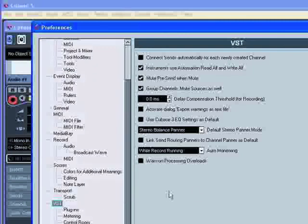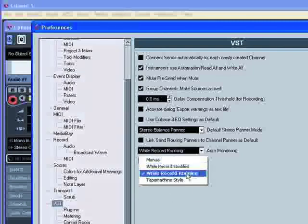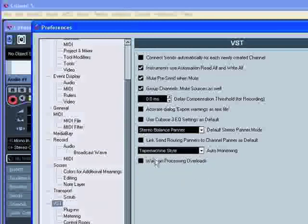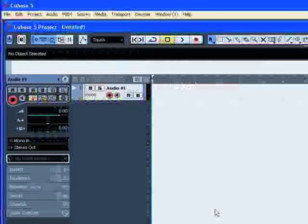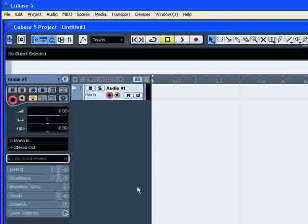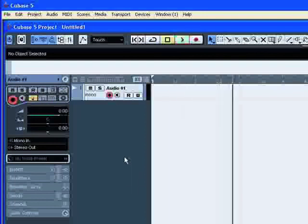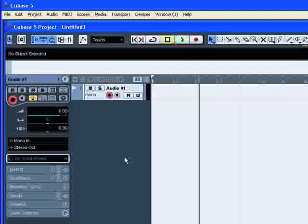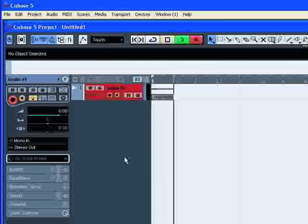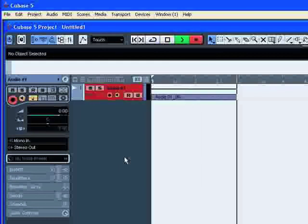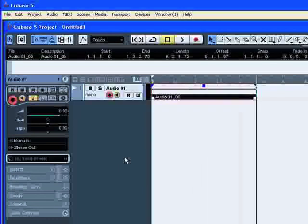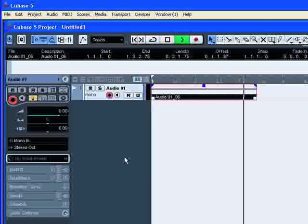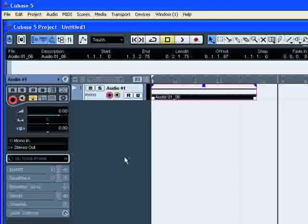The last option is called Tape Machine Style. The input monitoring is switched on in the Stop mode and during recording, but not during playback. That's it for now. Hope you enjoy this tutorial. Goodbye.